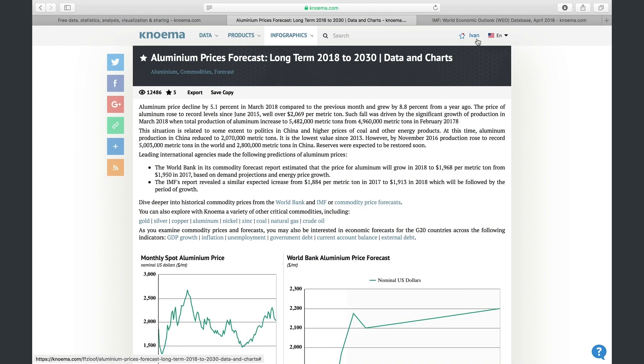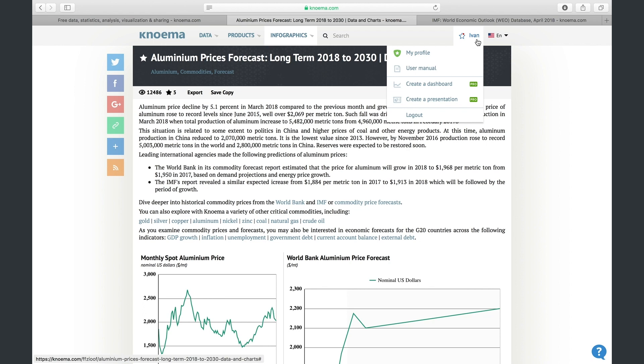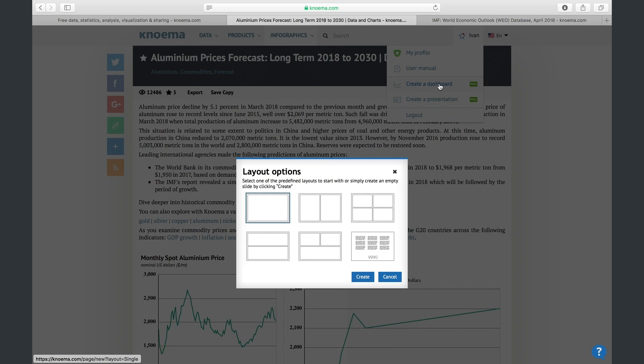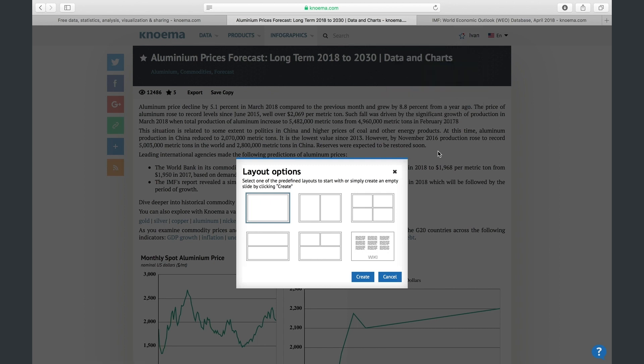Click your profile and select the Create a Dashboard option. Now, select one of the available layouts. If you're having trouble deciding, don't worry — you can easily change your layout later.